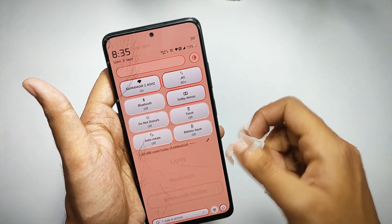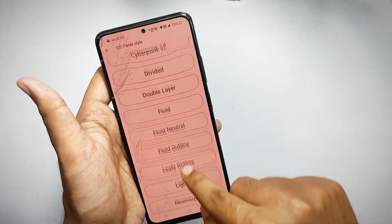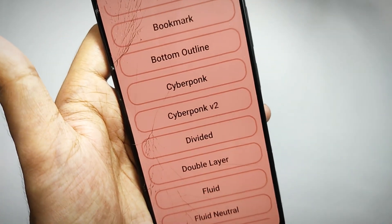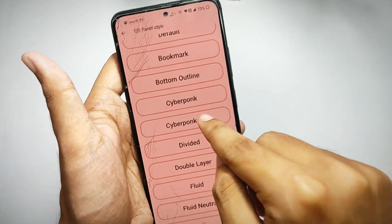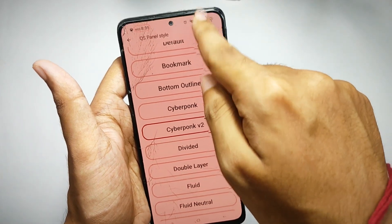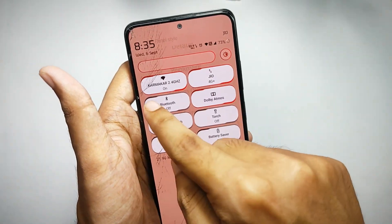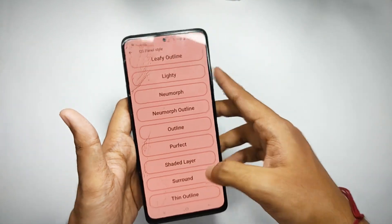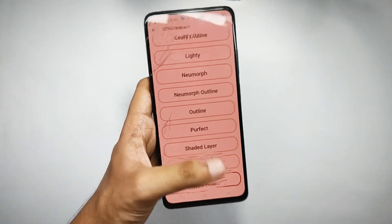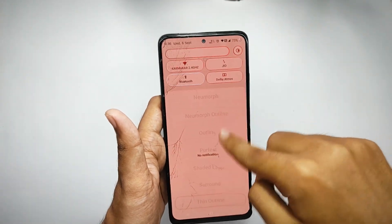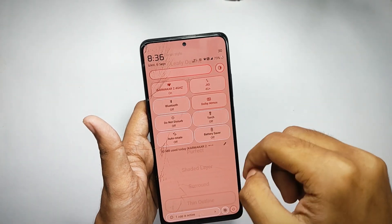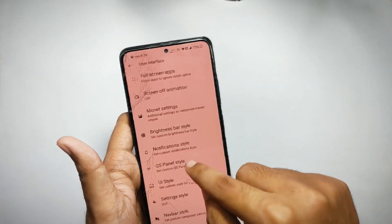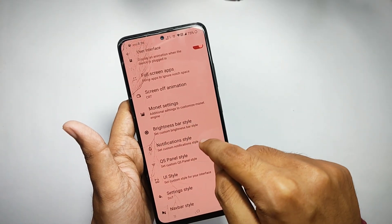Right now I've set the QS panel on default. If I select 'New Morph Outline,' the style of the QS panel changes. Moving up, there's 'Cyberpunk' — when you apply it, it looks really great on the QS panel. This ROM has the most QS styles of any other ROM. I really love the outline style, which looks lit in dark mode.